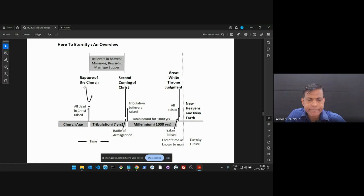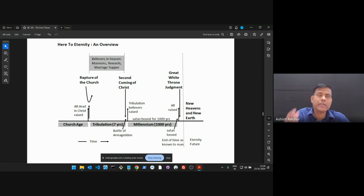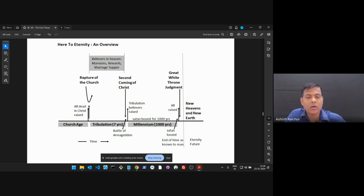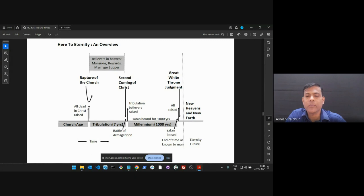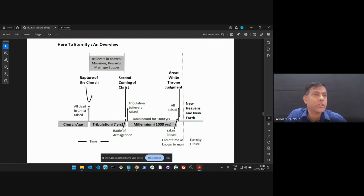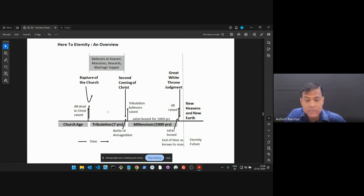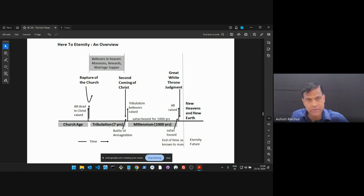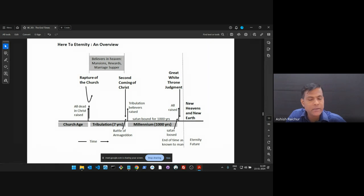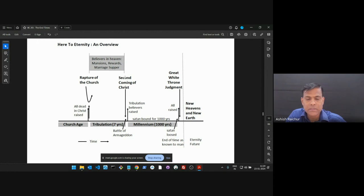So the next major event that's going to take place is the rapture of the church. The big question: when will the rapture of the church take place? Will it happen before the tribulation, or in the middle of the tribulation, or at the end of the tribulation? Our position is that the rapture of the church will take place before the tribulation. And we will give many reasons, as we go forward, why we say that, biblically. Why do we say that the rapture of the church will take place before the seven years of tribulation? We'll give reasons for it. But that's a big area where people have questions.